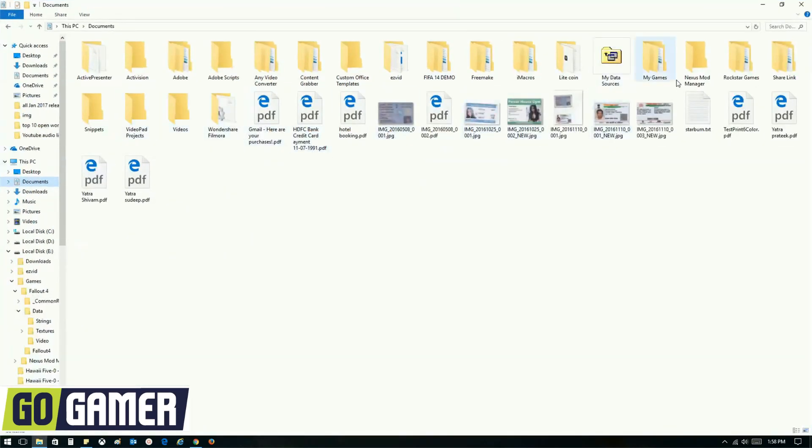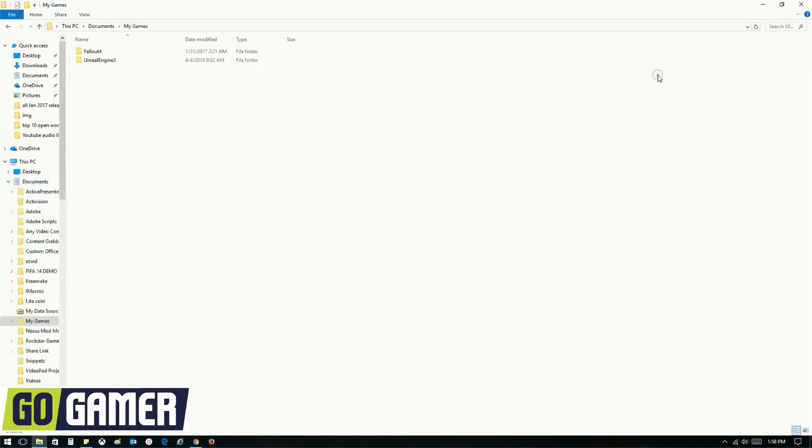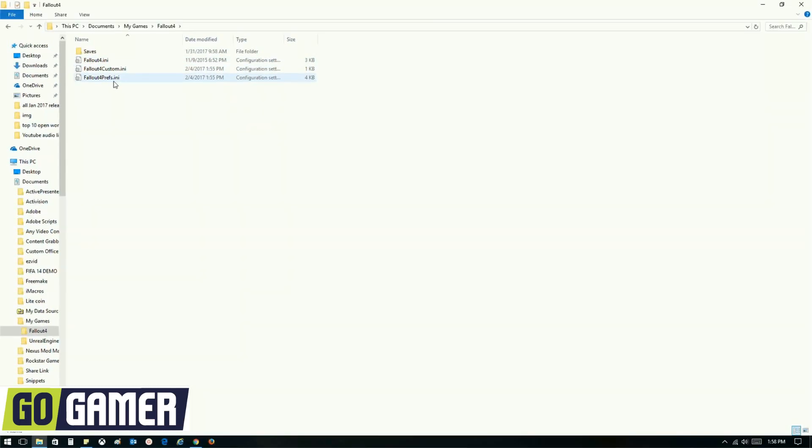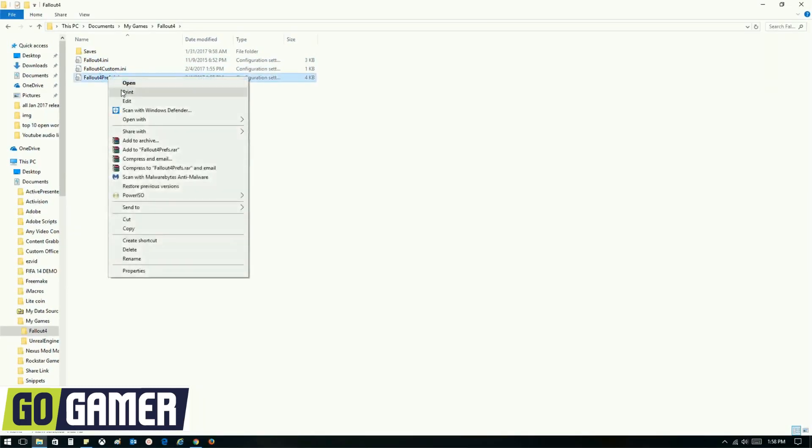Here it is. And under my games, you'll find Fallout 4 and under that, Fallout 4 prefs. Right click on it and click on edit.